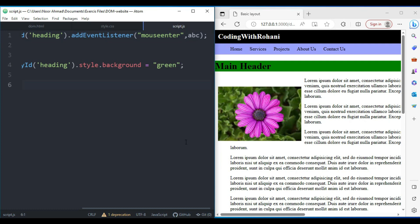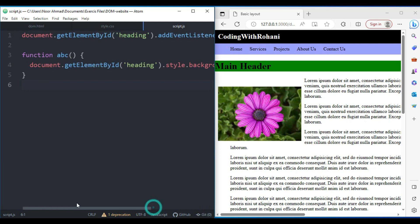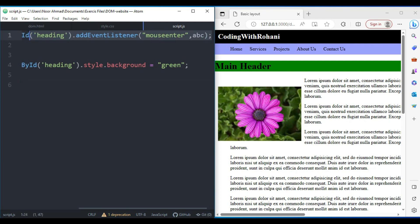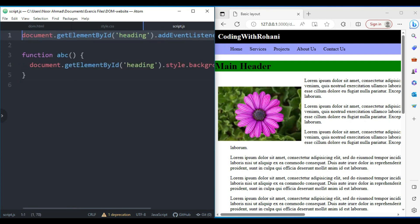The addEventListener method is very popular and useful in JavaScript nowadays because you can use multiple events on a single element, not just one event. Let me demonstrate this with multiple events.